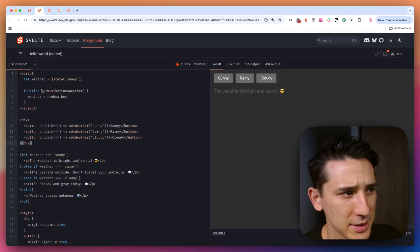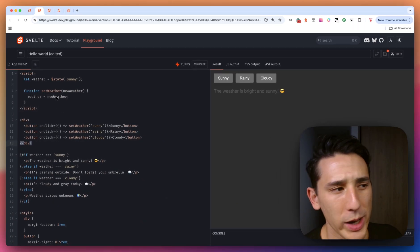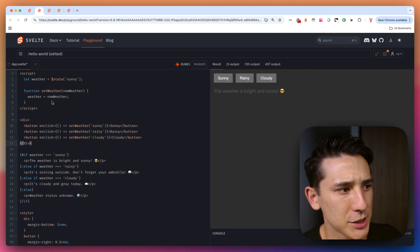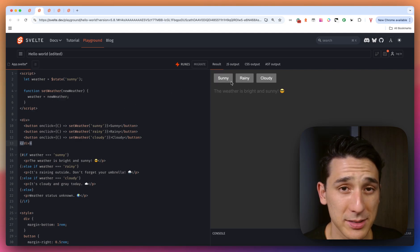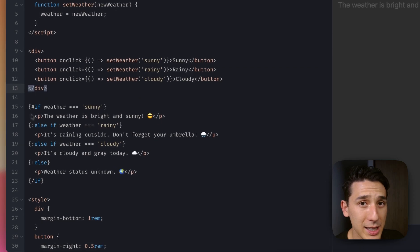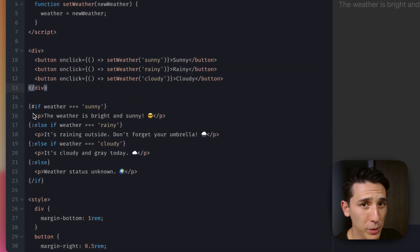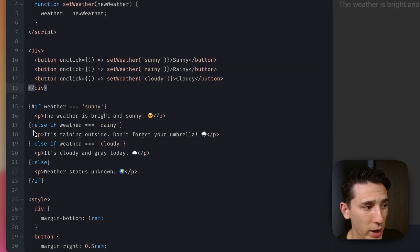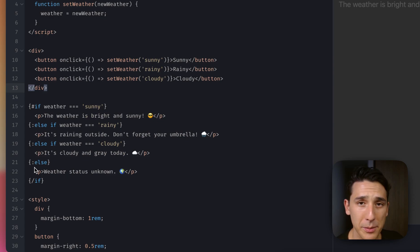As you see, we have a little bit of state here with that state rune, we have a setter function, and then we just have some onclick handlers that are adjusting that state. We are going to be using if blocks. Now, this is going to open with a hashtag, but then for else if and else, we have that colon. So something to keep in mind.